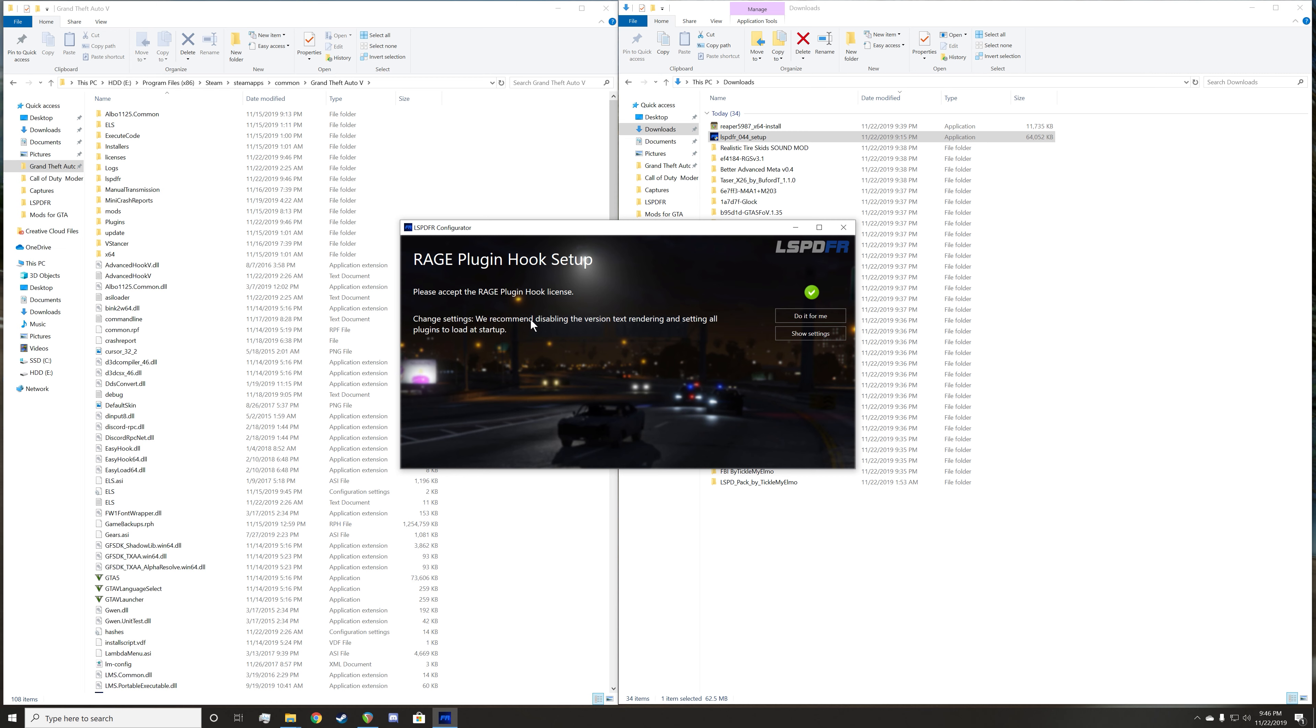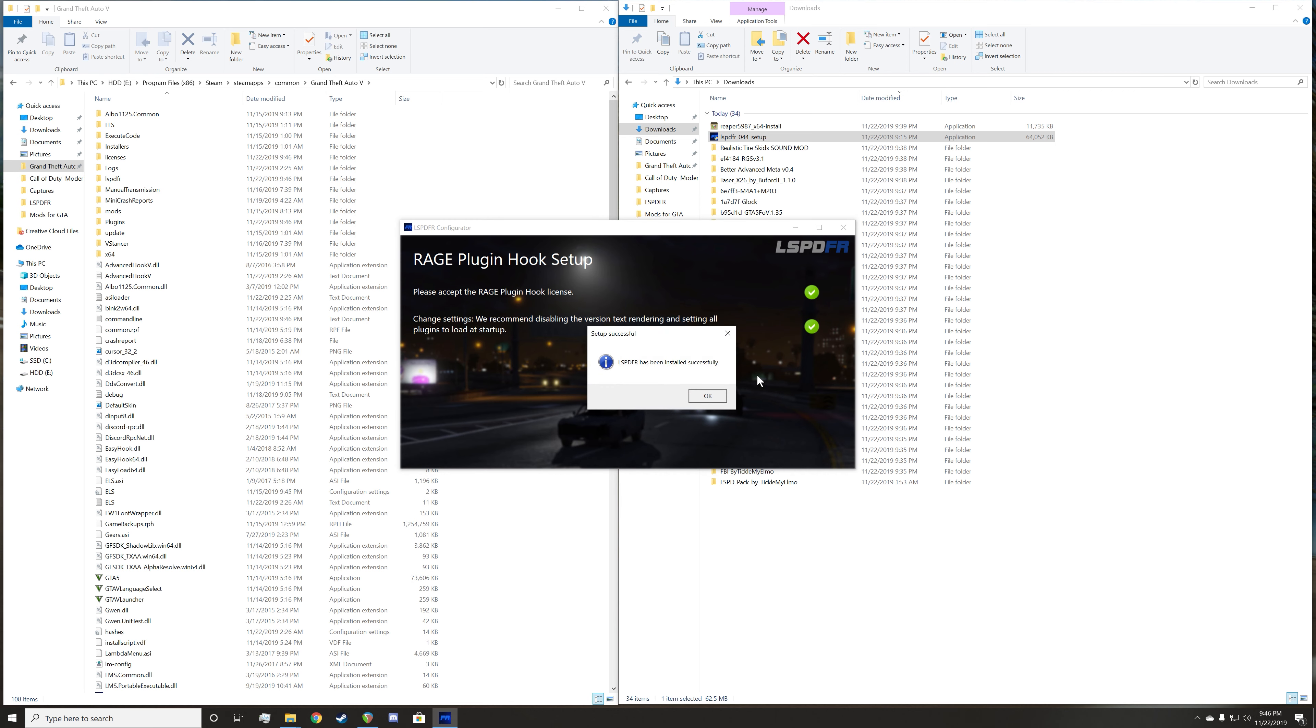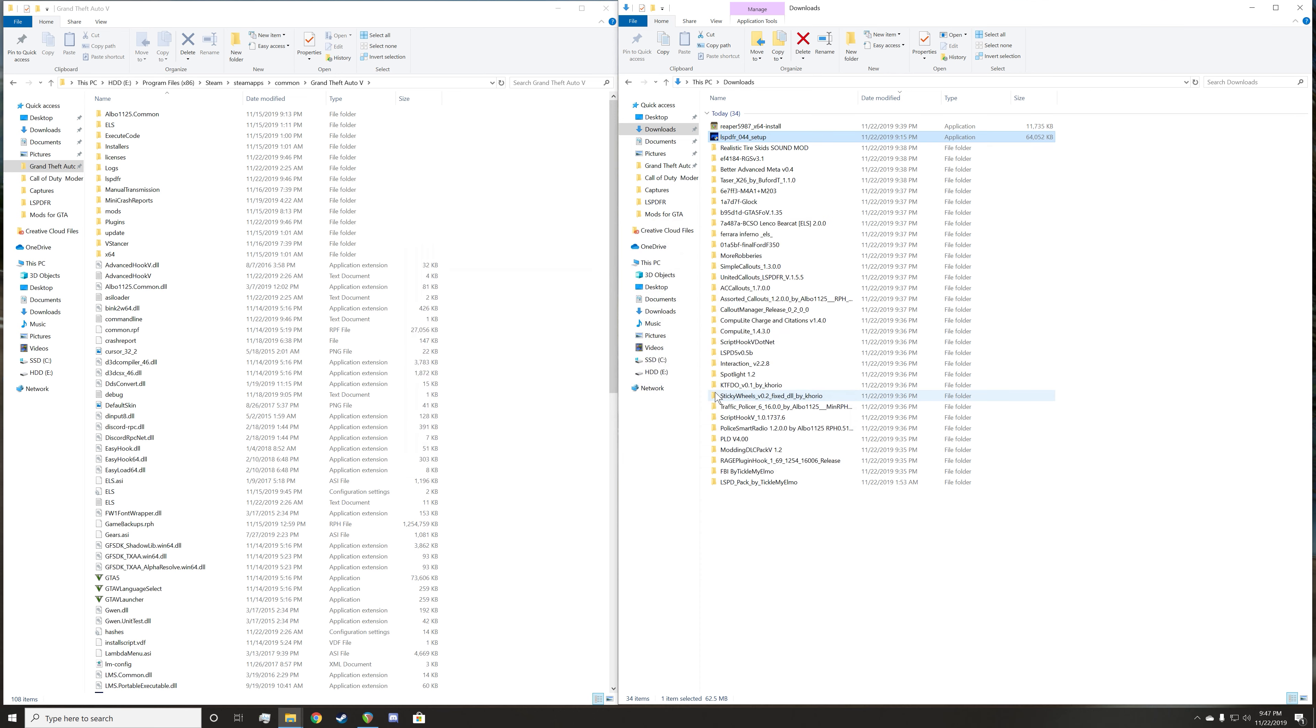Change settings. The application says we recommend disabling the version text rendering and setting all plugins to load at startup. You're just going to click do it for me. That basically disables the Rage Plugin Hook version name when you're in game. It'll say LSPDFR has been installed successfully. You're just going to click OK and then we're going to move on to the next part, which is I'm going to install a few mods. This is going to be a series of videos where I go through each section.